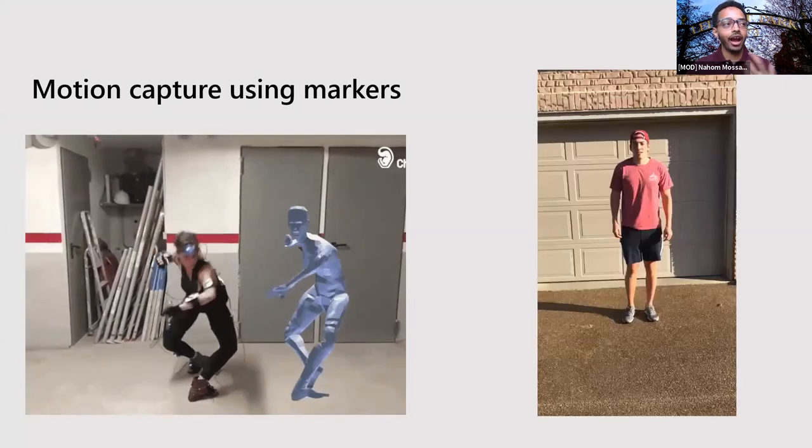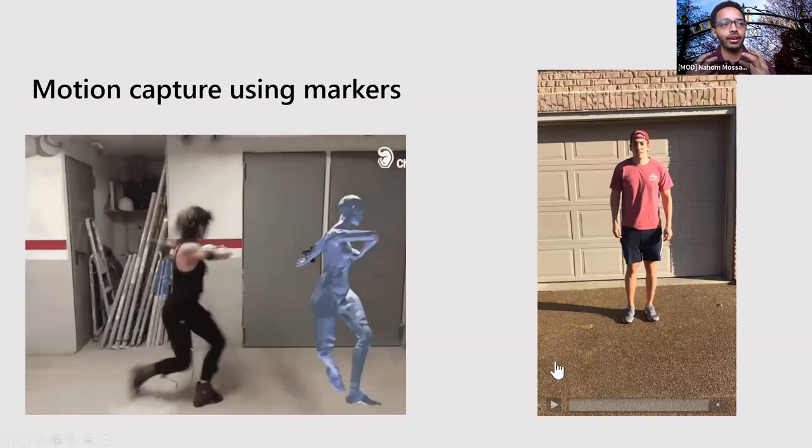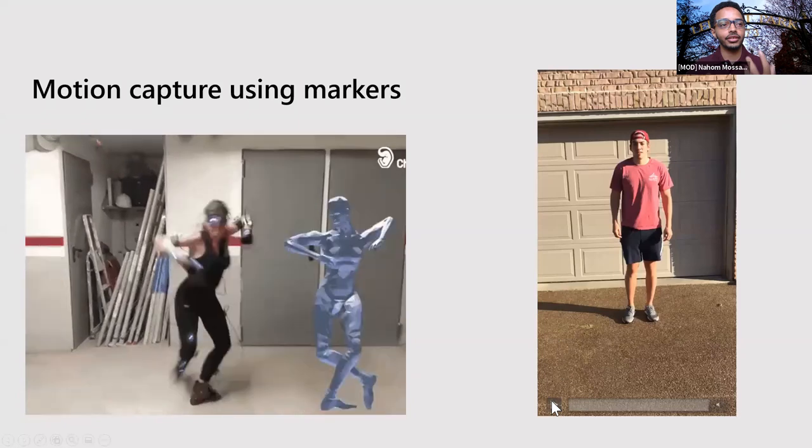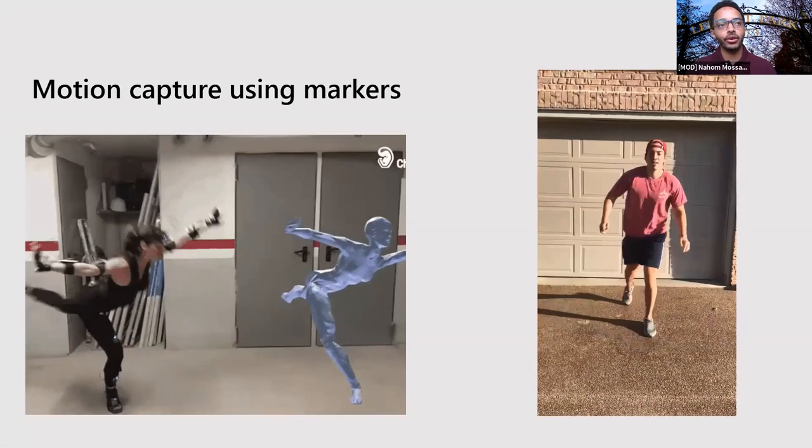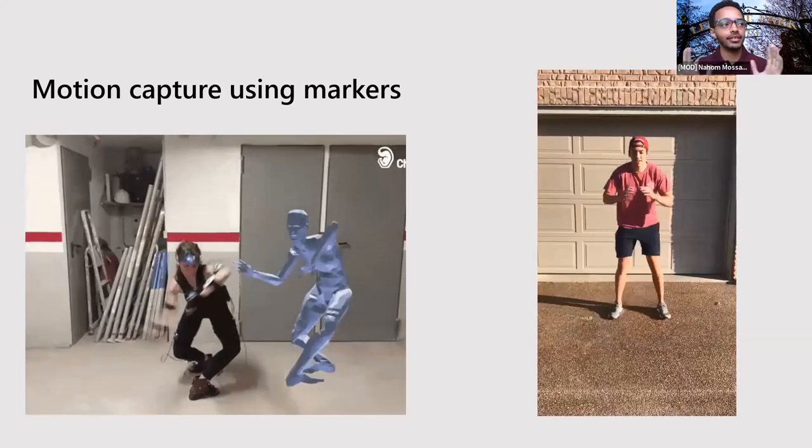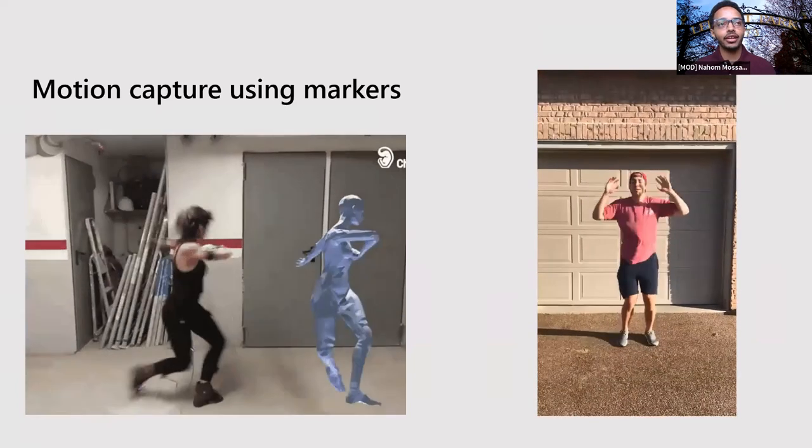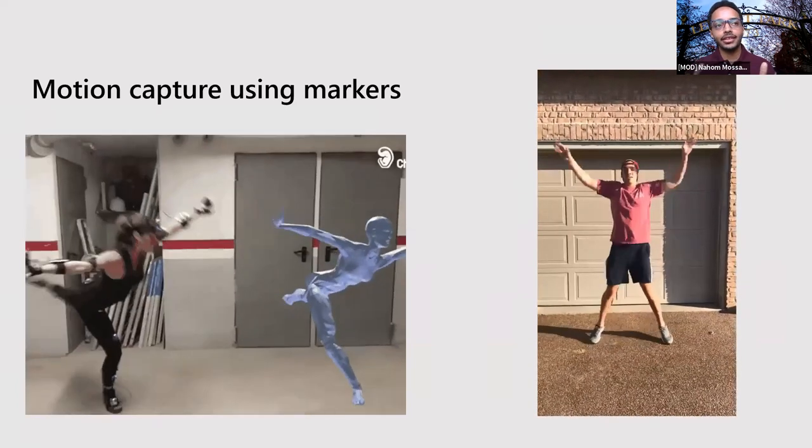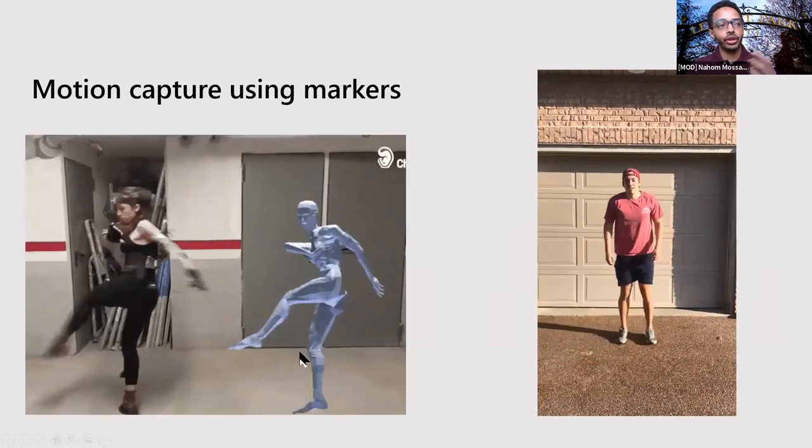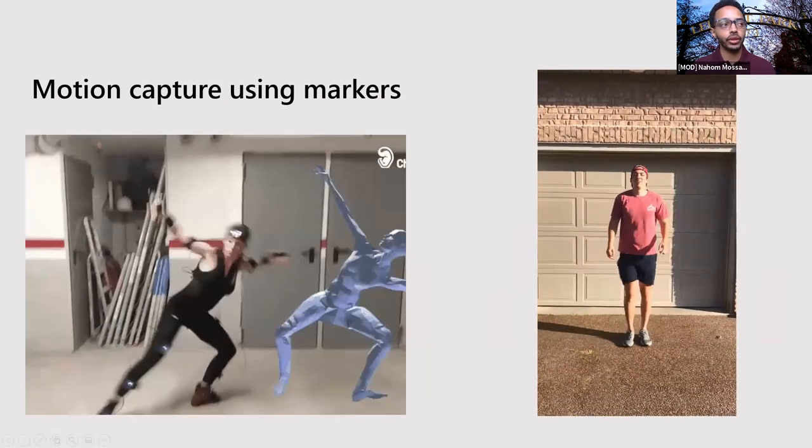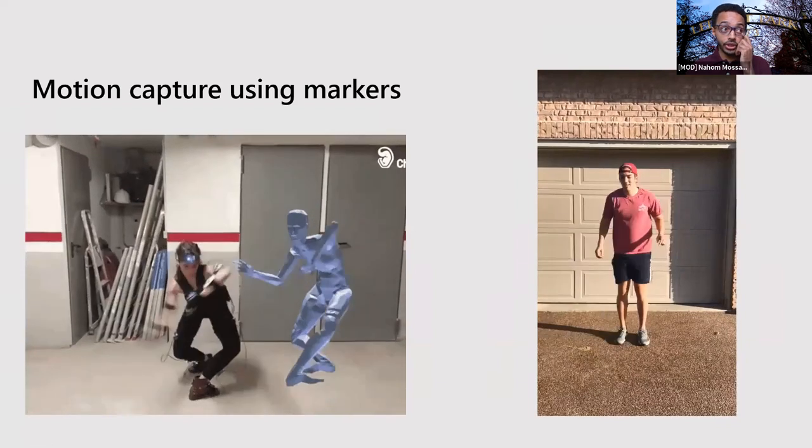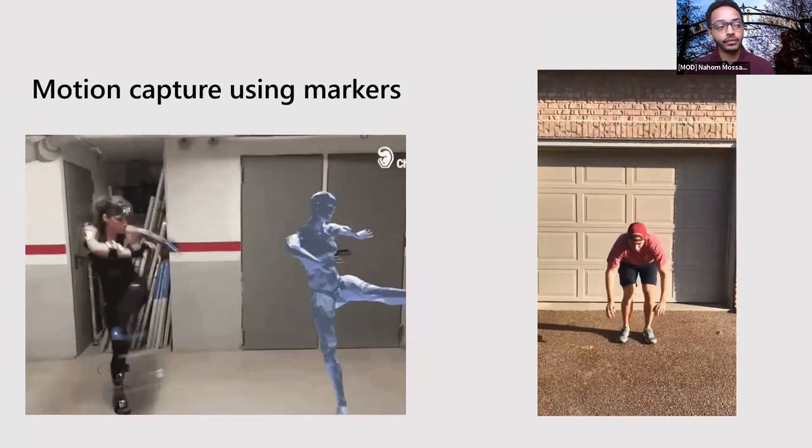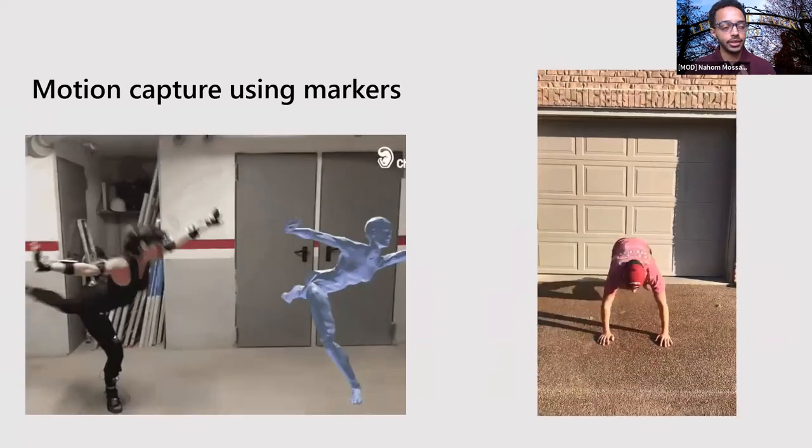So today, we will be learning more about markerless tracking, tracking human position without a need for markers. So here is Andy. He's recorded this video using his cell phone, nothing fancy, nothing extraordinary, just a cell phone, doing any exercise. So today, we will learn how we can take Andy's video and do some of the similar things that we were able to do with motion capture that Haley was showing you. So before we do that, I want to give you a brief introduction. Feel free to use the chat and answer the questions.